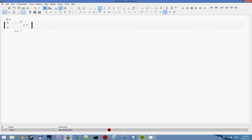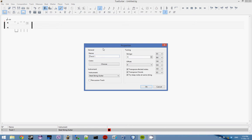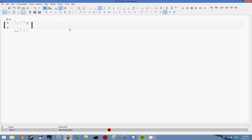And change the timing and even have hammer-ons and pull-offs and all that kind of stuff. And you can change the instrument if you want and much more.